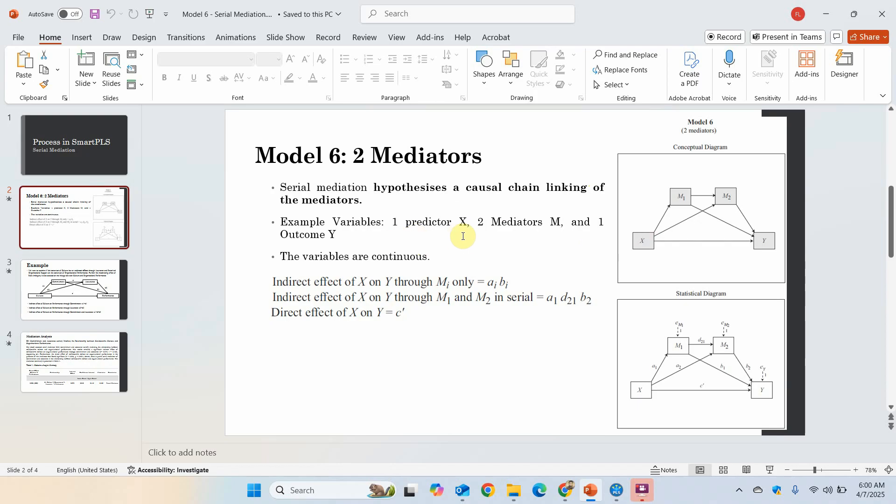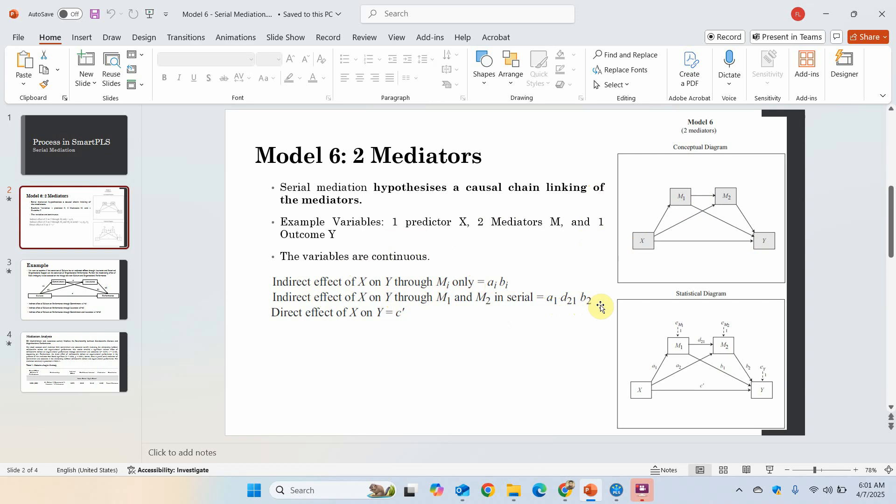In this example, I've got one predictor, one outcome, and two mediators M1 and M2. These variables are continuous. Indirect effect of X on Y through M only is a_i b_i. The indirect effect of X on Y through both mediators would be a1 d21 and b2.